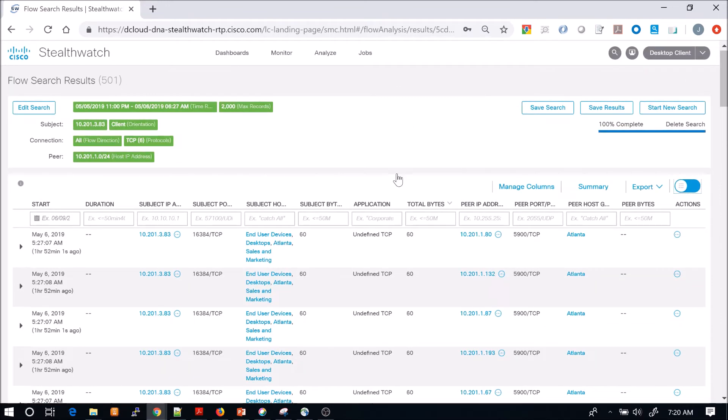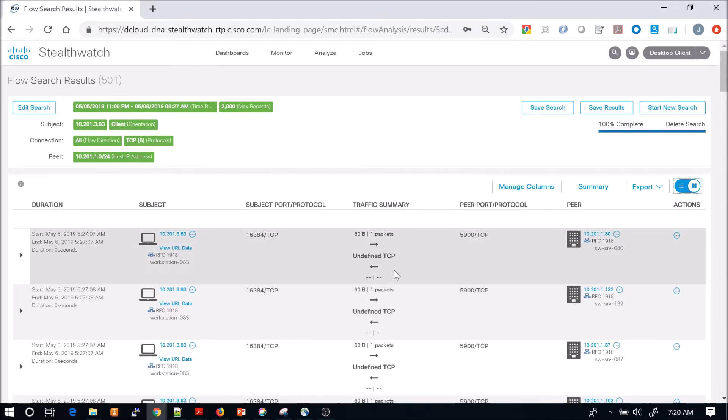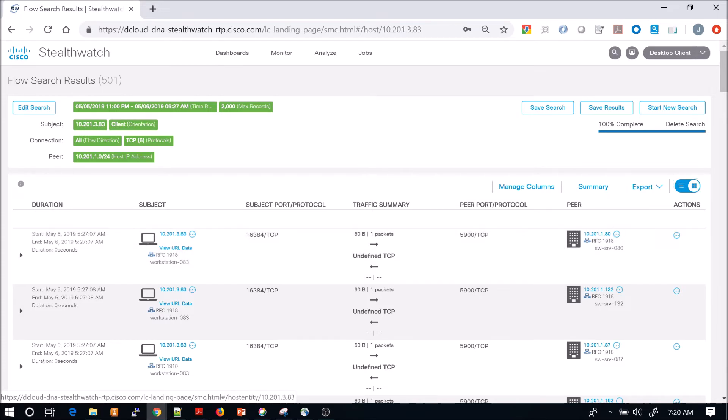That helps us show the number of bytes or packets one way versus the other way. But what we'll do here is we're going to pivot on the host.